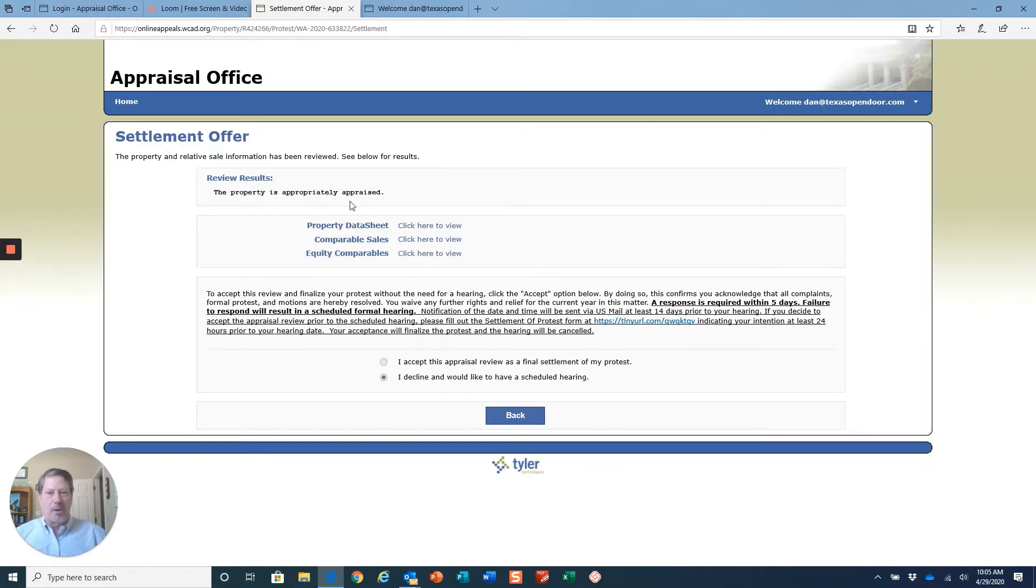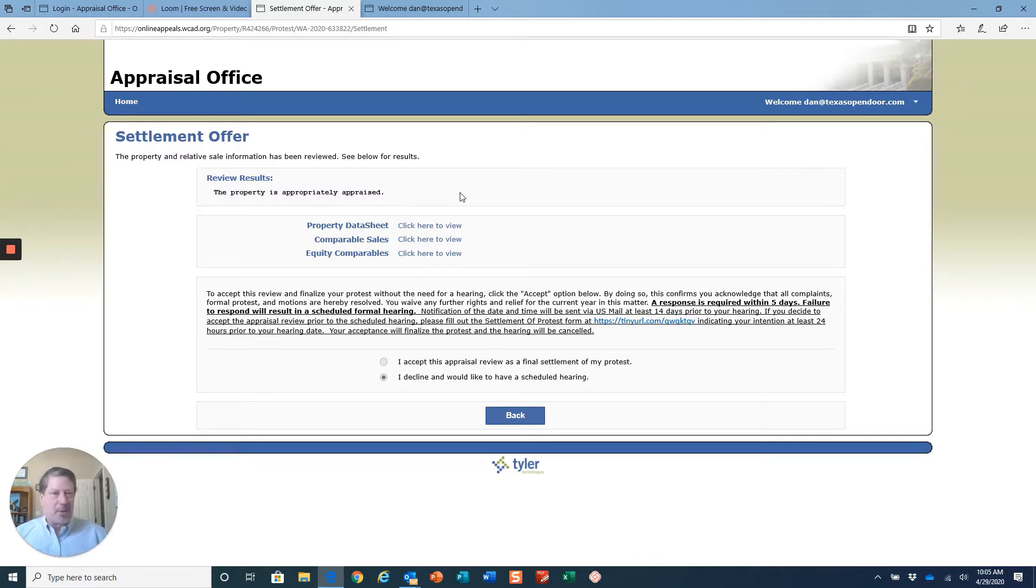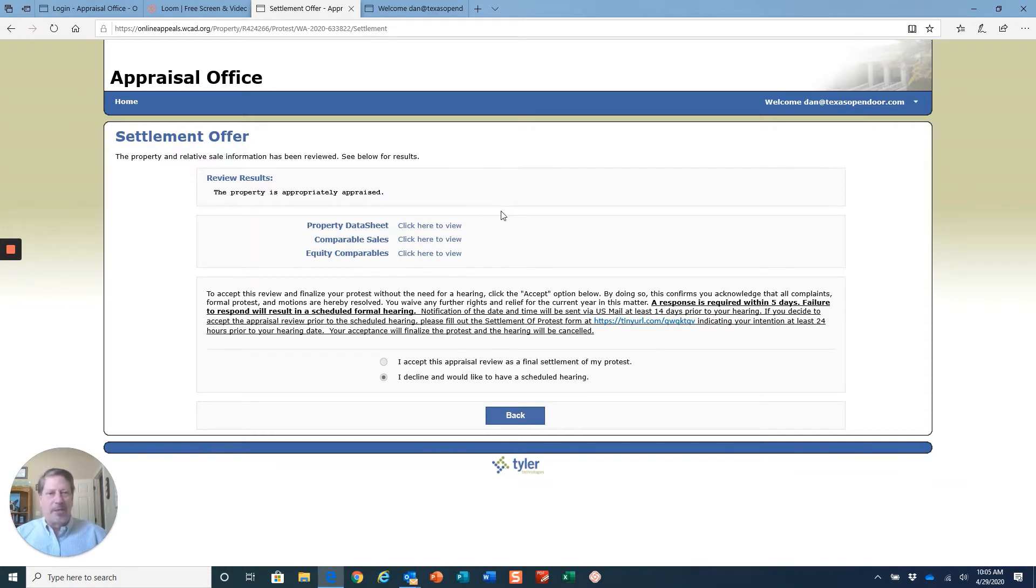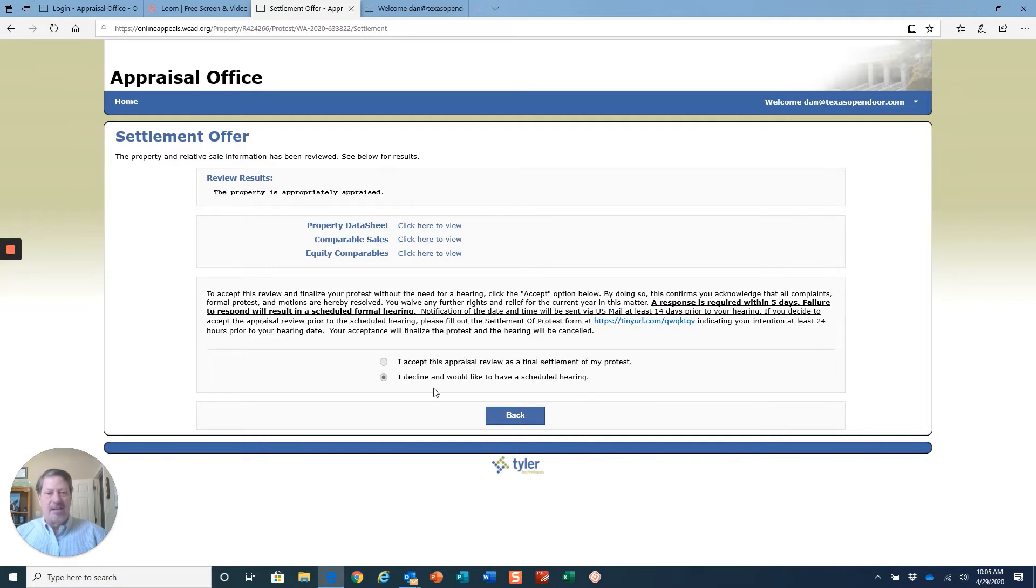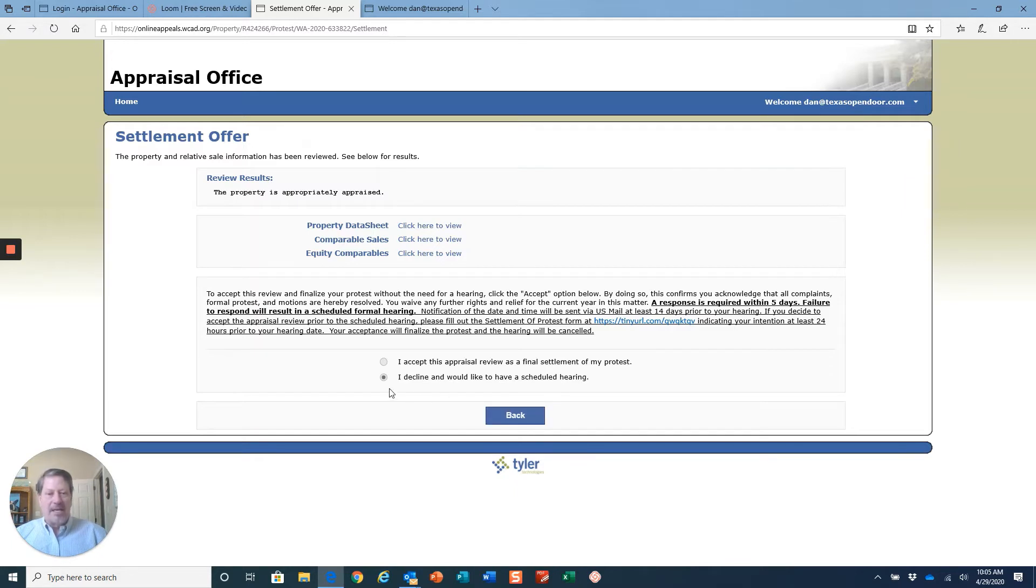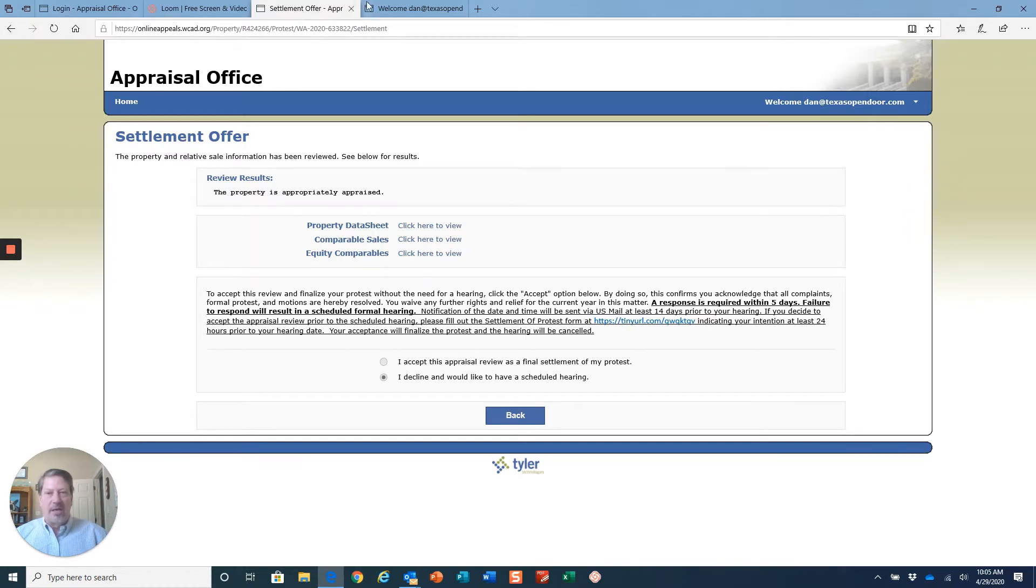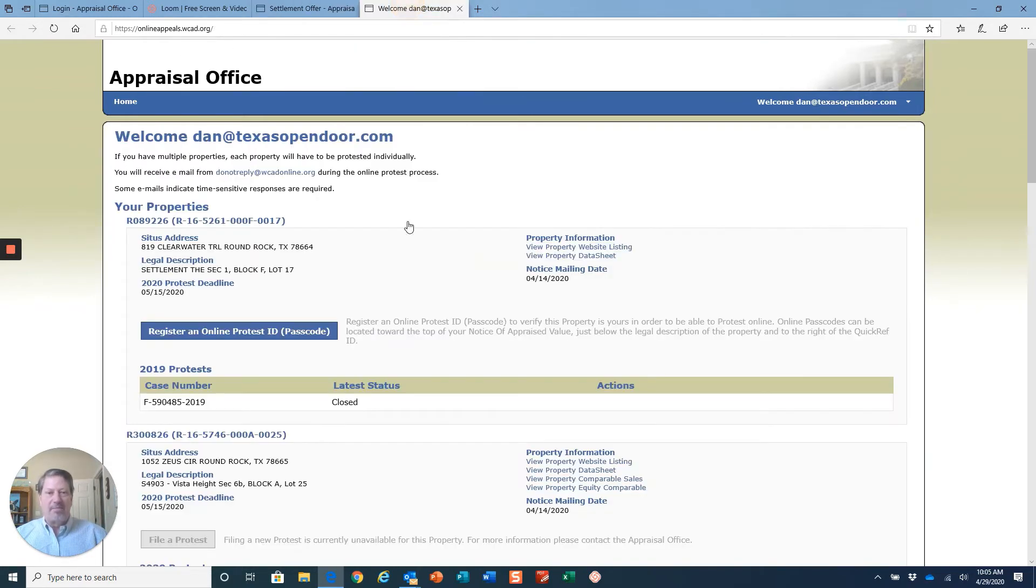This one says this property is appropriately appraised. I asked what do I do now, how do I upload documents? They said we're not sure. Once I went ahead and declined and asked for a scheduled hearing and hit that button, it opened up this opportunity.